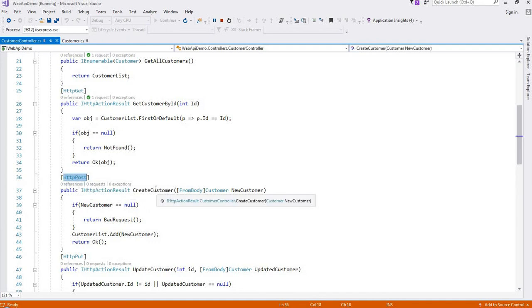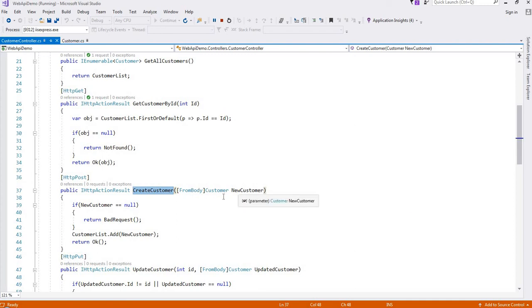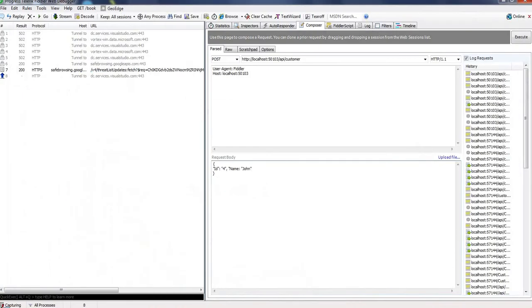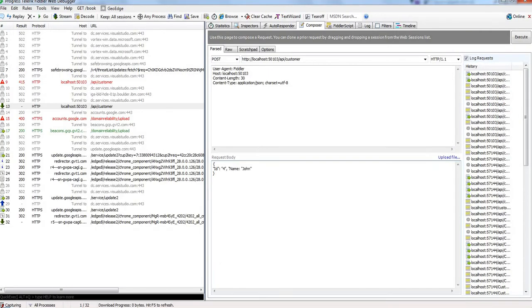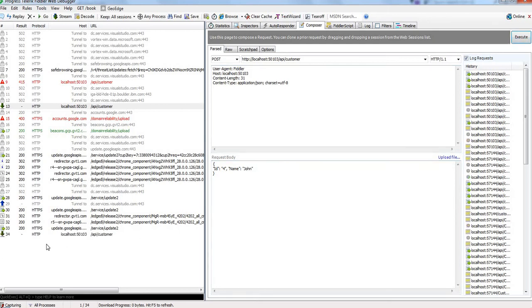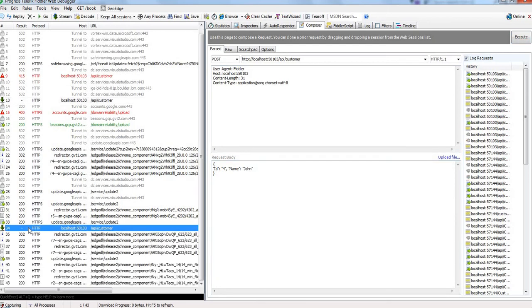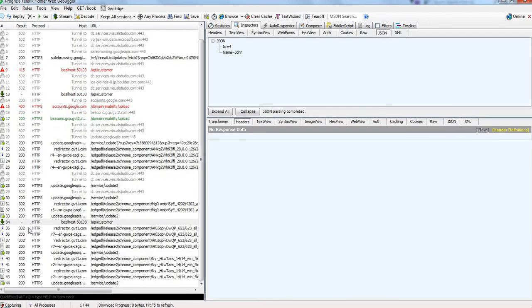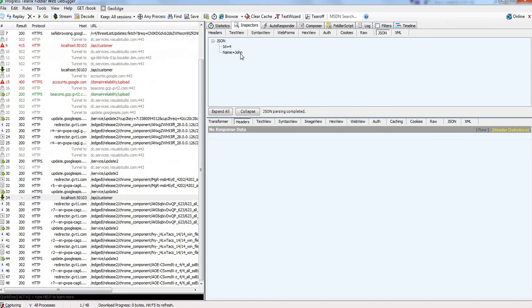To create customer, we are passing data from body in this model, and this will add to customer. Now click on execute here. See, we have successfully created this new customer John.